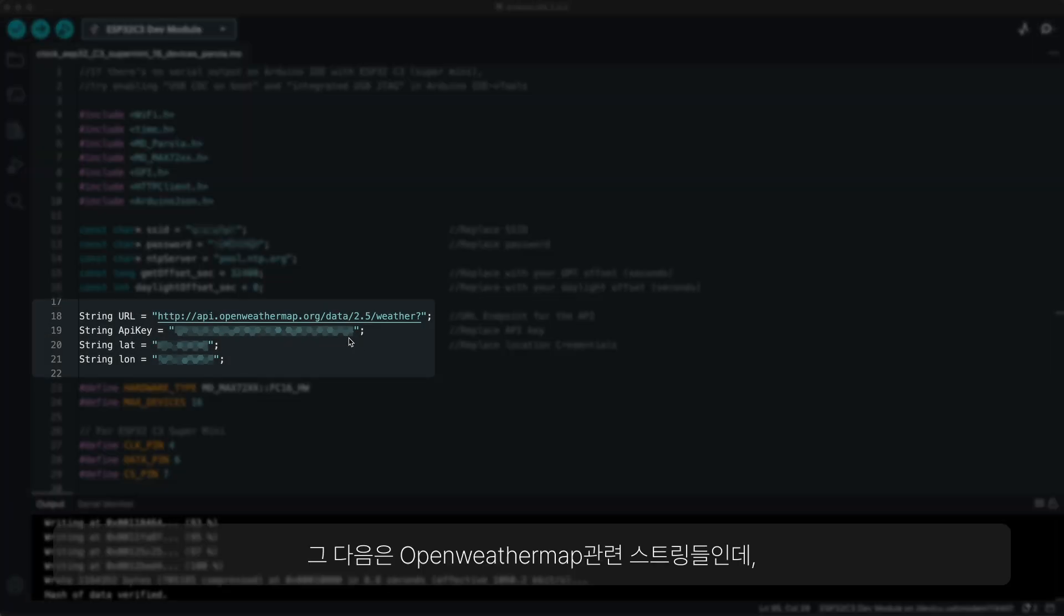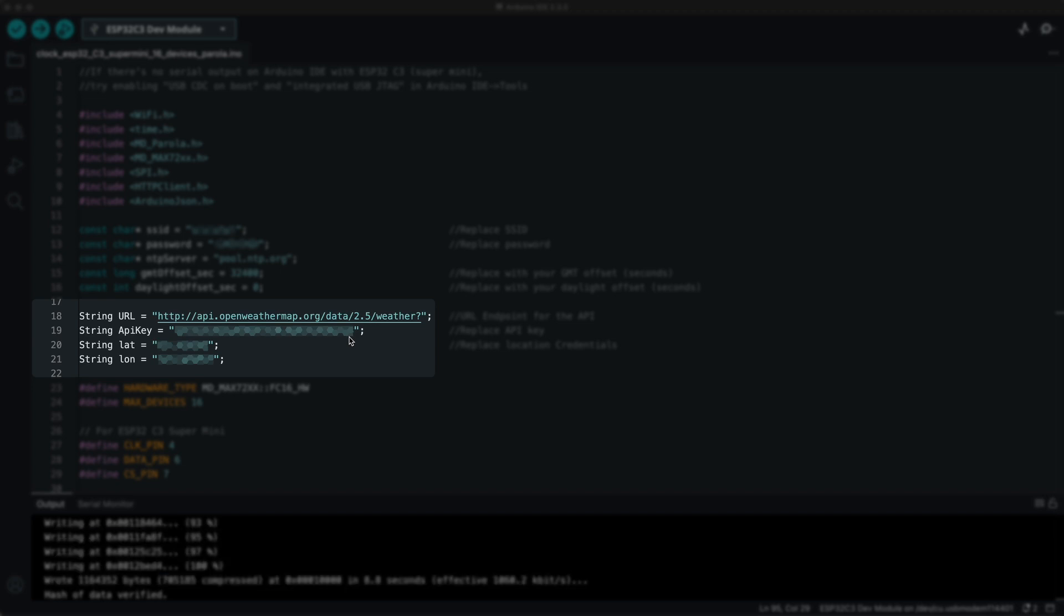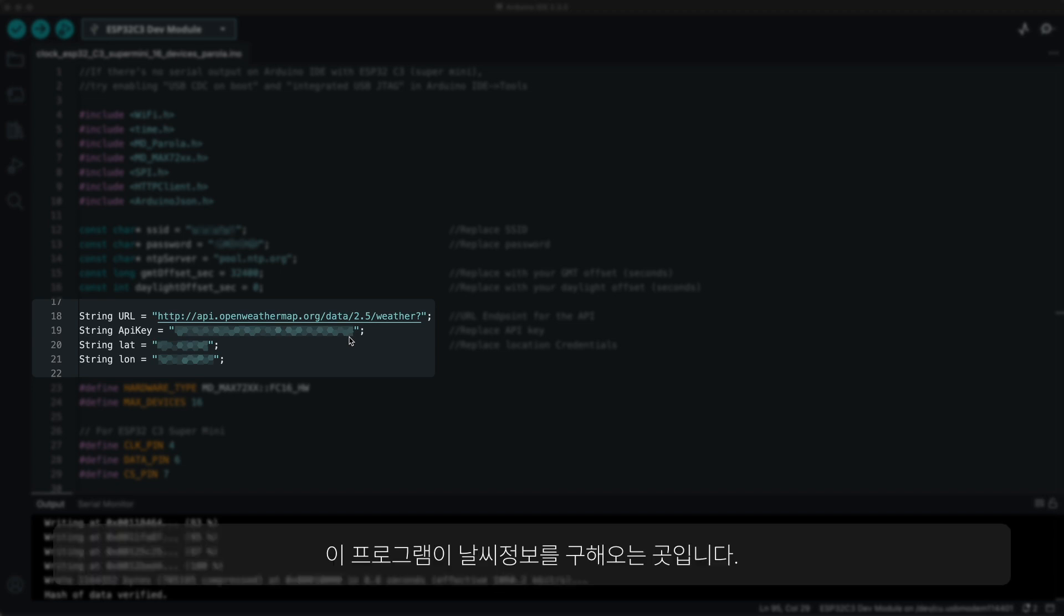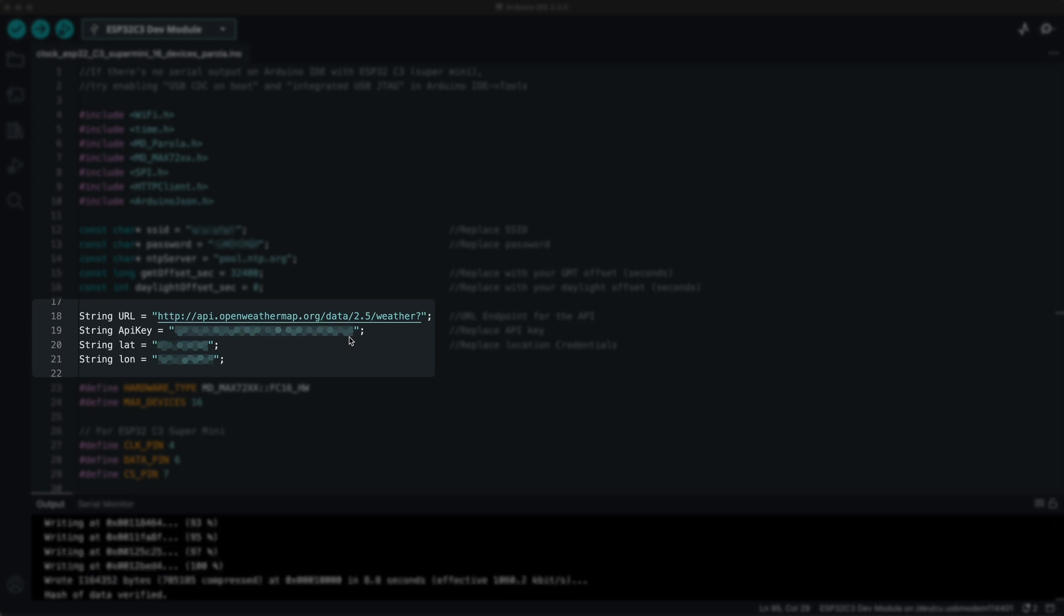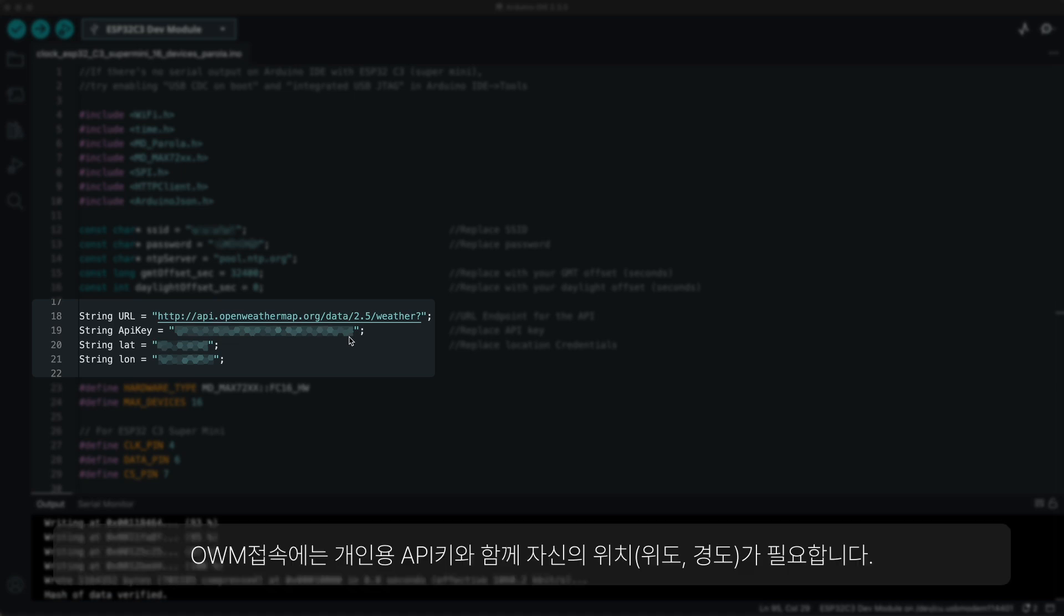Below that, there are open weather map related strings, which is where this program gets the weather data from. To connect to the open weather map, you need to get a personal API key and your location in latitude and longitude.